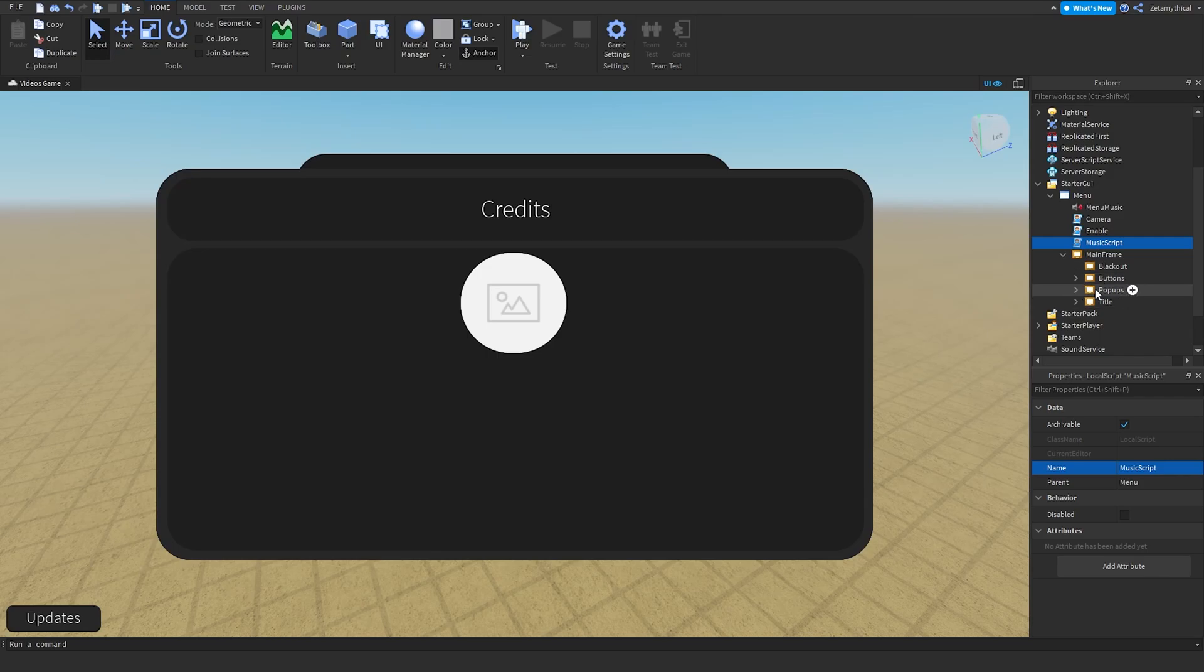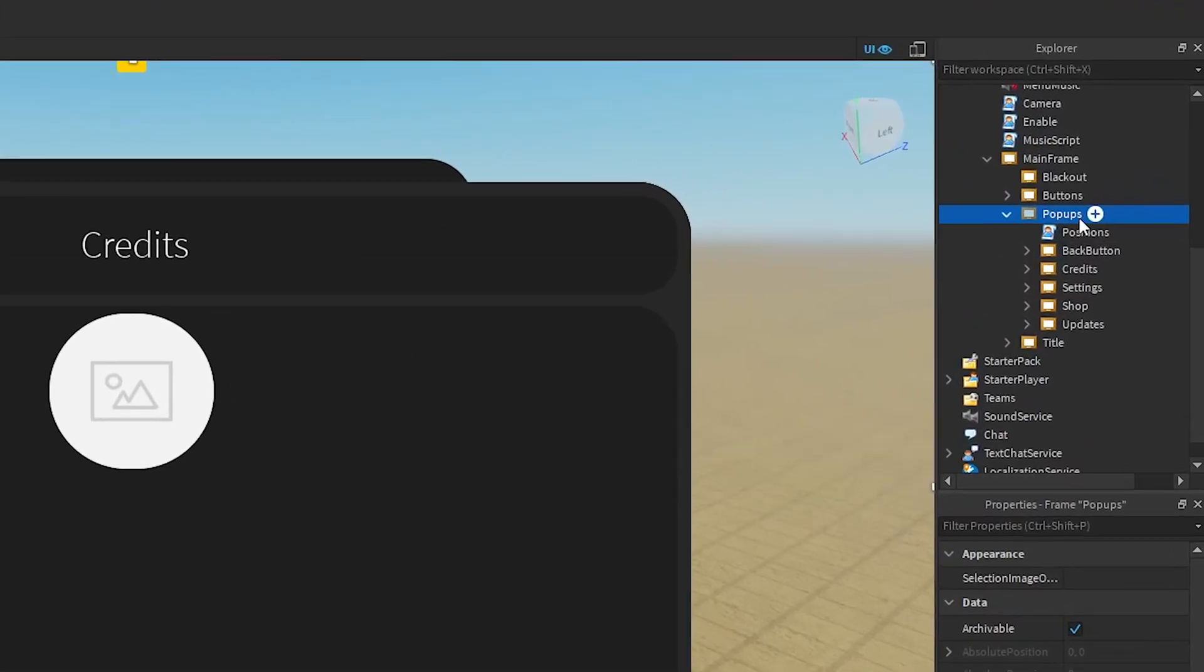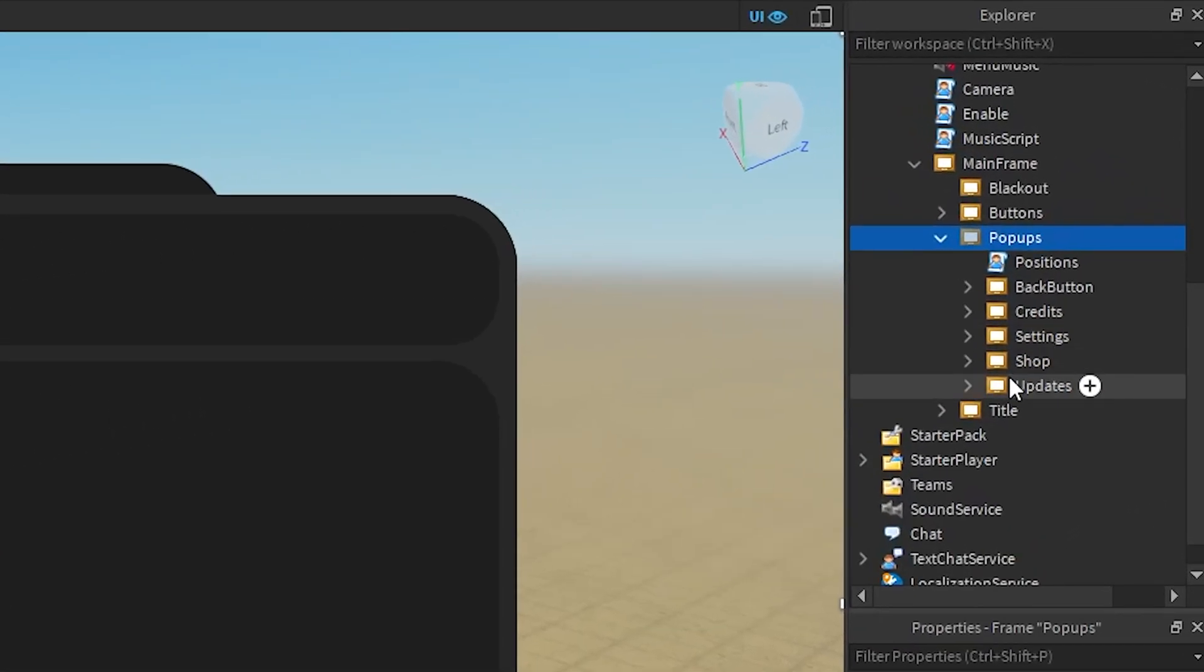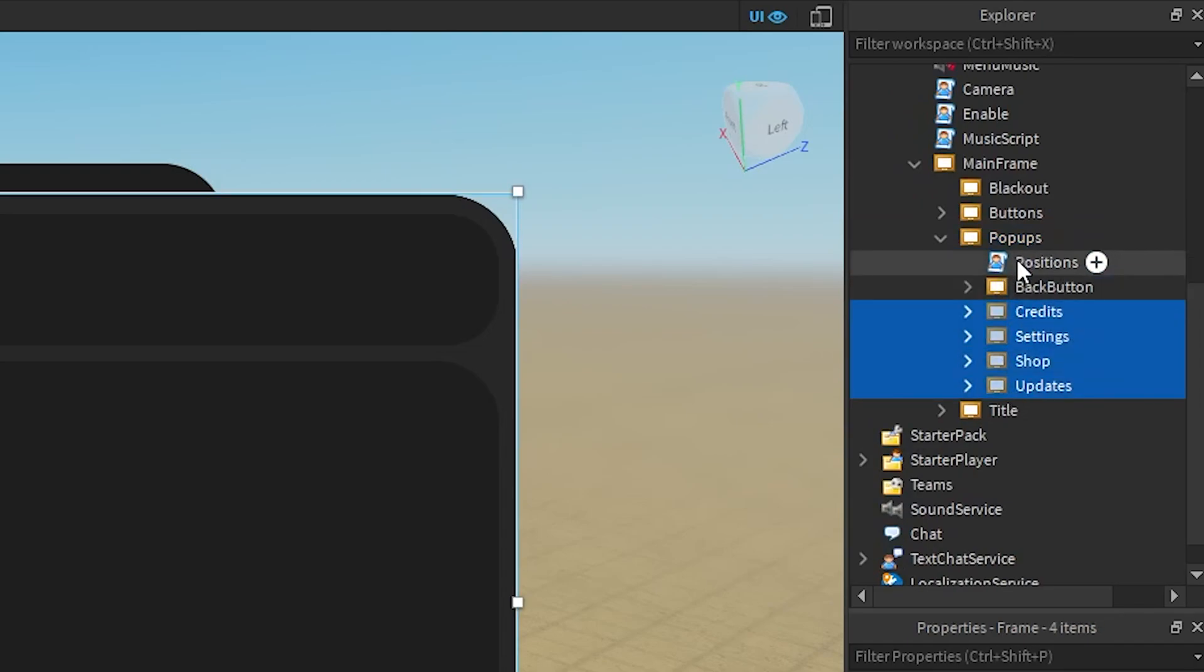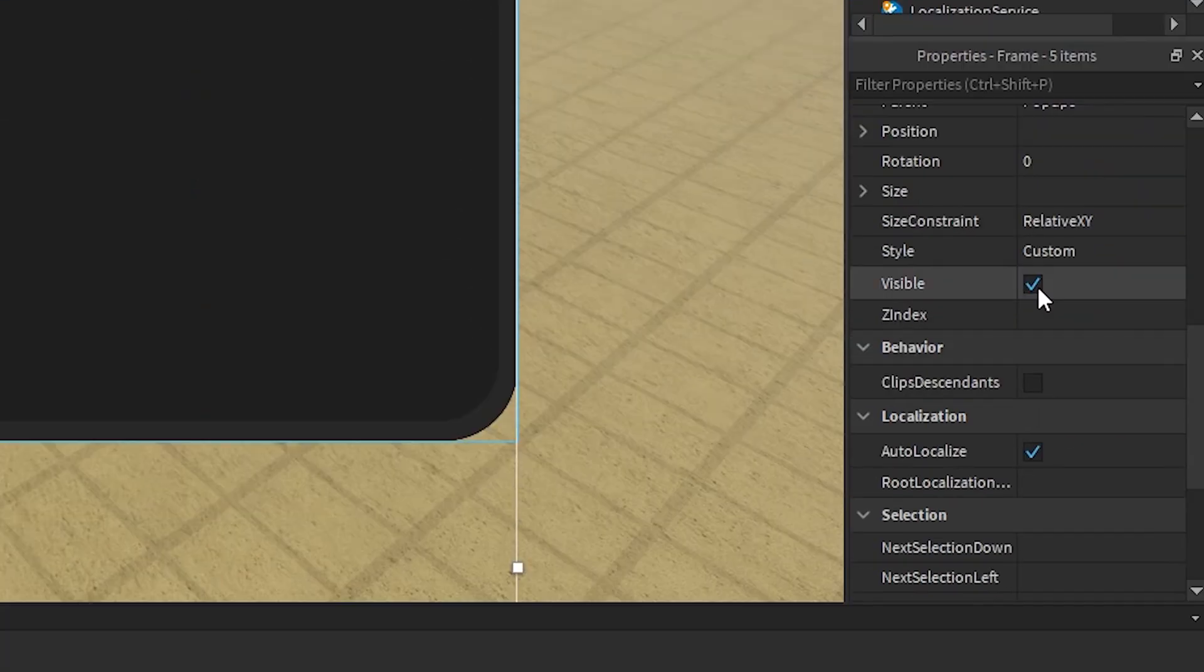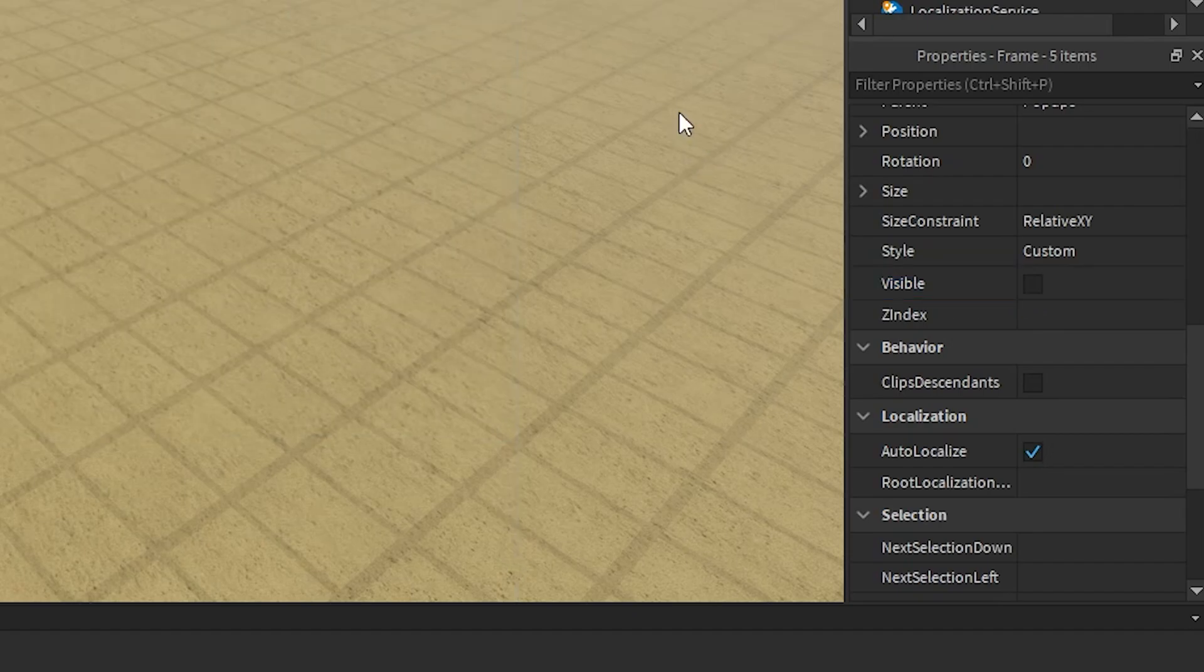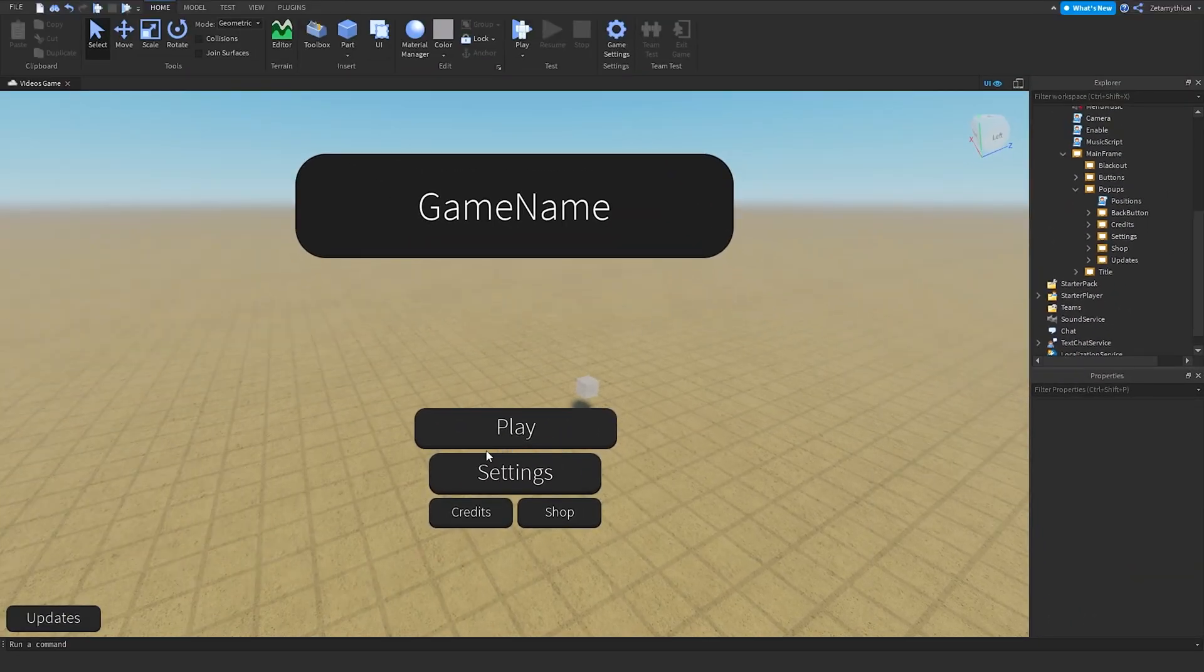Now, after that, we'll go to pop-ups. These are all the pop-ups. We're going to select each and every one except back button and positions. We can do this by shift and then click. What we're going to do is set visible to false. This is what it will look like when it's in game.